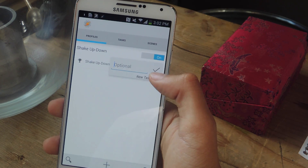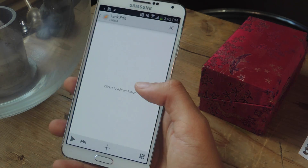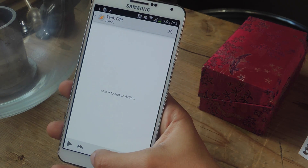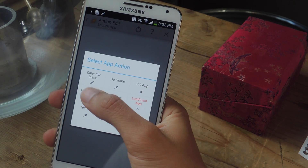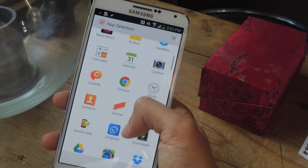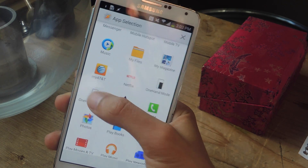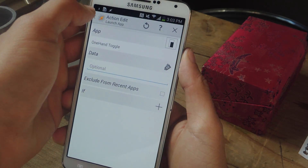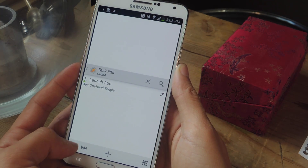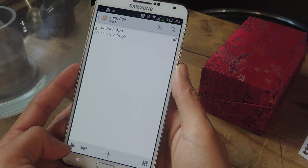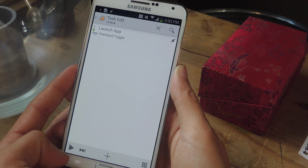Now tap on New Task and name it whatever you want. You'll be taken to a screen where you'll need to add an action. Go to App, tap on Launch App, and scroll down to find One-Hand Toggle. Here you can see One-Hand Toggle — press back and then press Play to test it out.